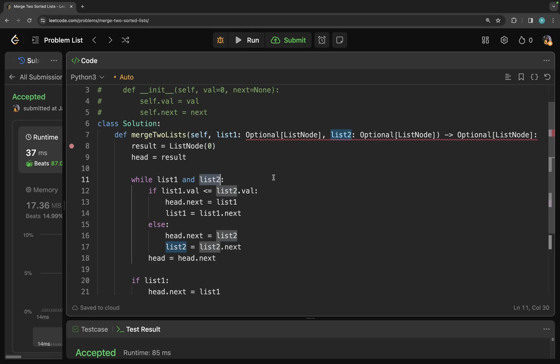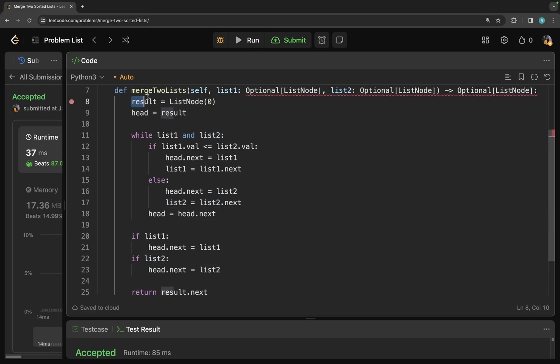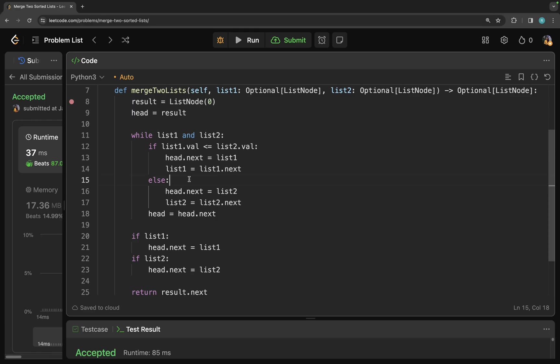If you talk about the space complexity of this problem, it is actually constant because we have this result that is storing just one node. And then we are actually reusing this list one node and list two nodes. And we are not actually creating a new node. We are just reusing the existing node from the provided lists that we have. So that is why the space complexity of this problem is going to be constant O of one.